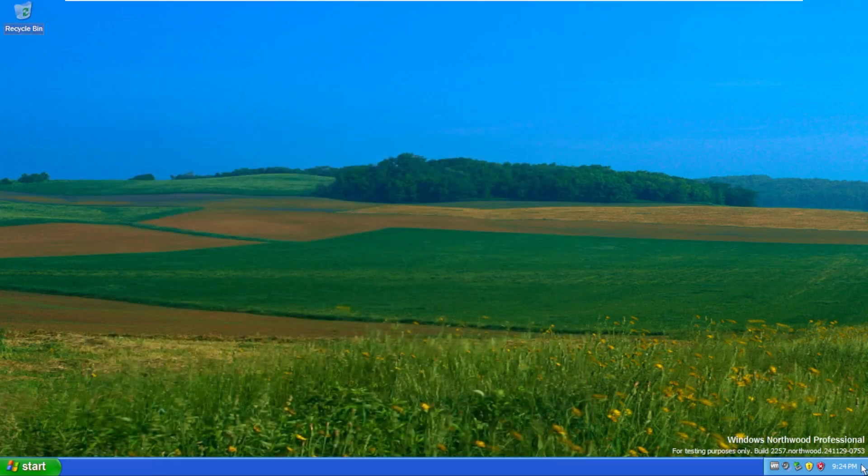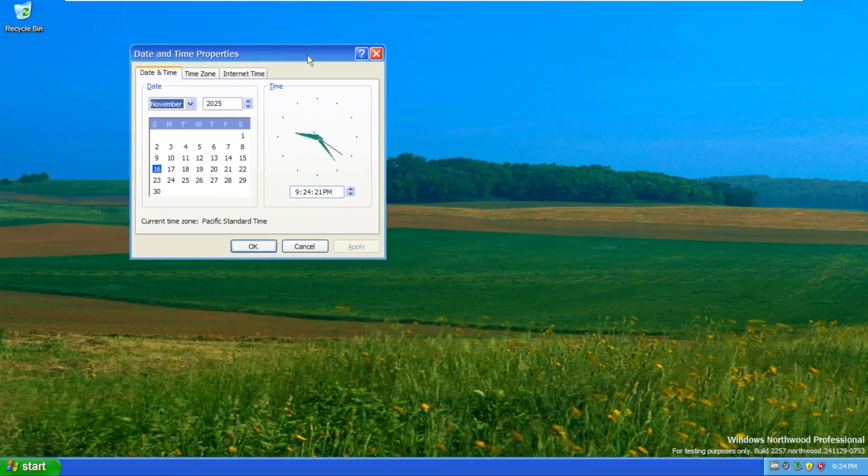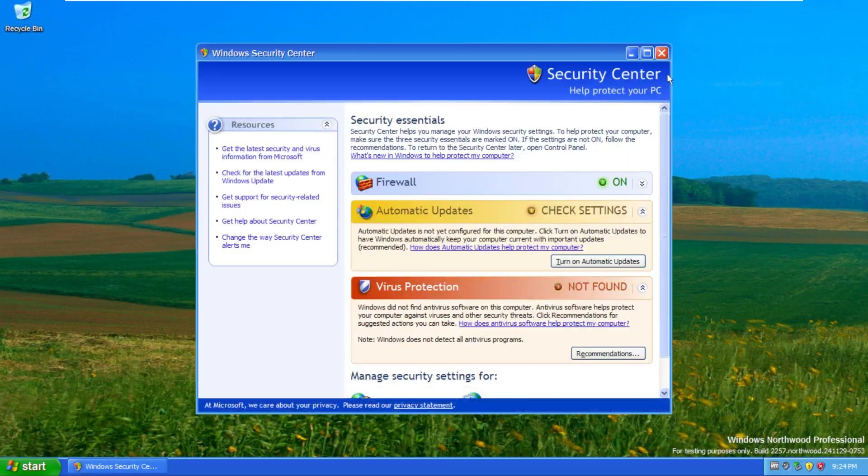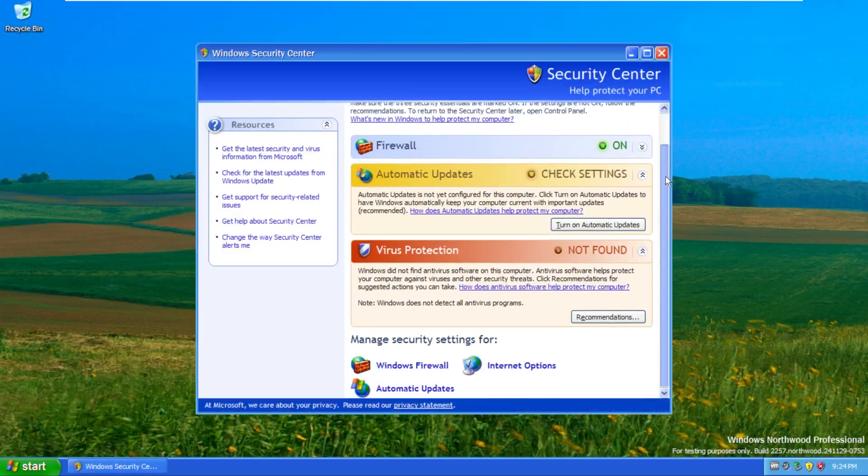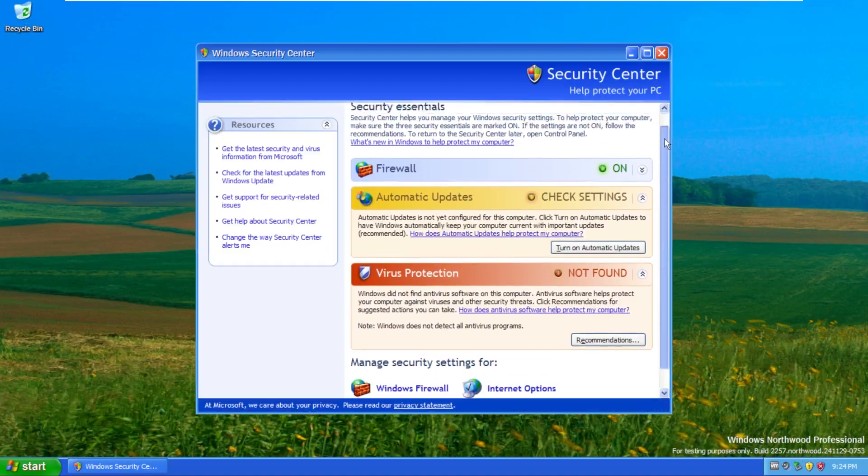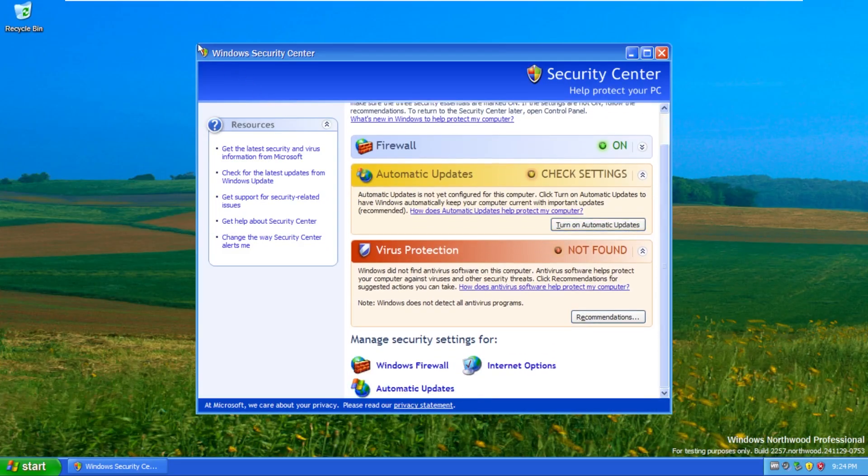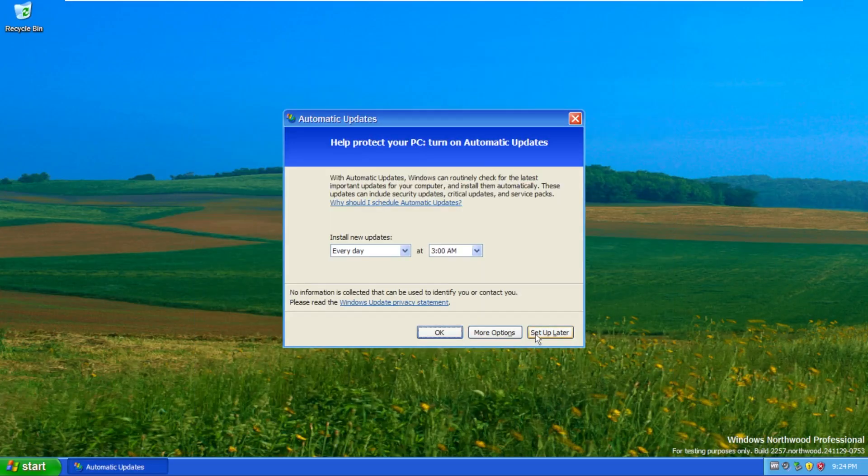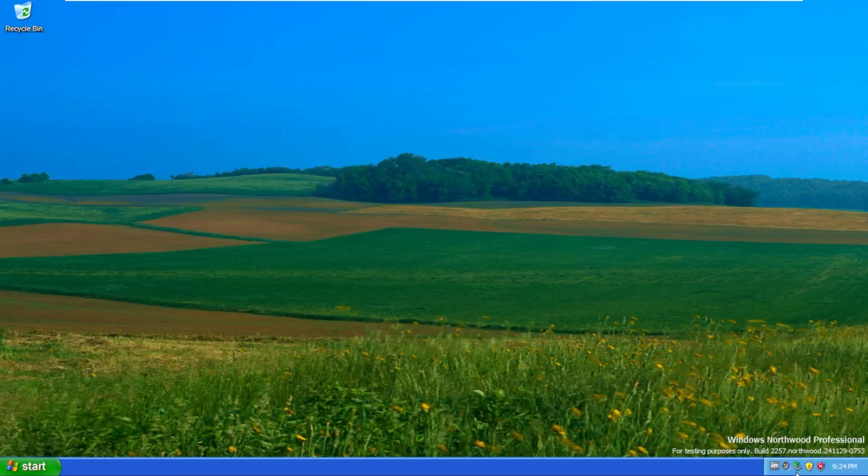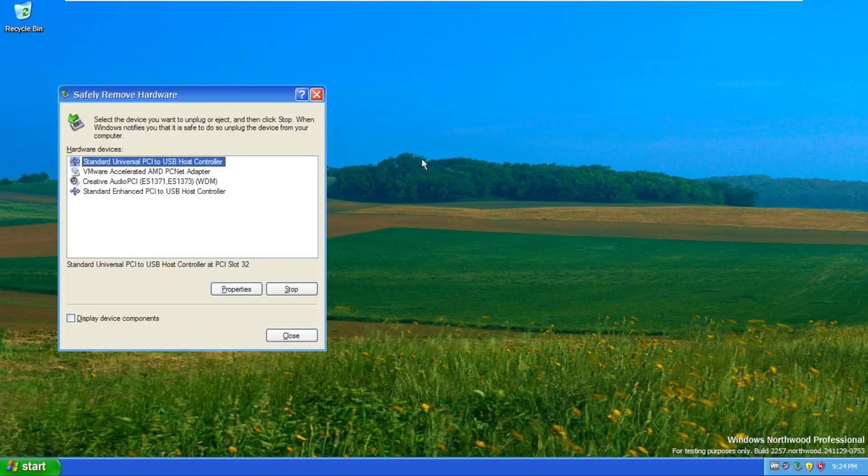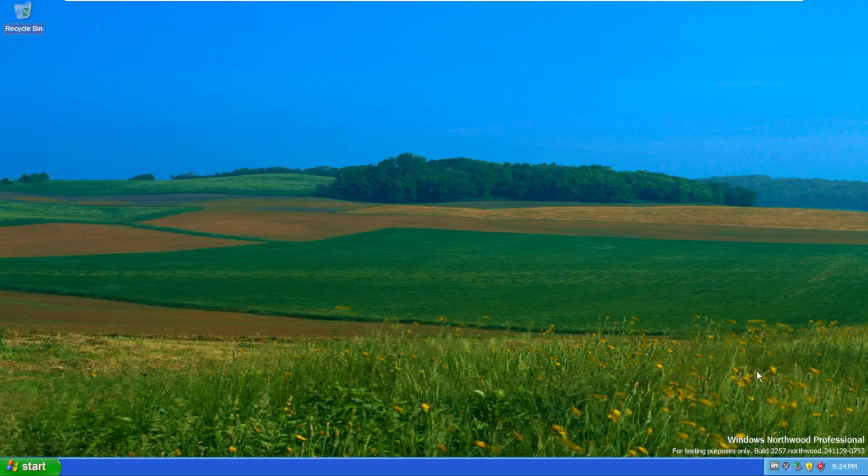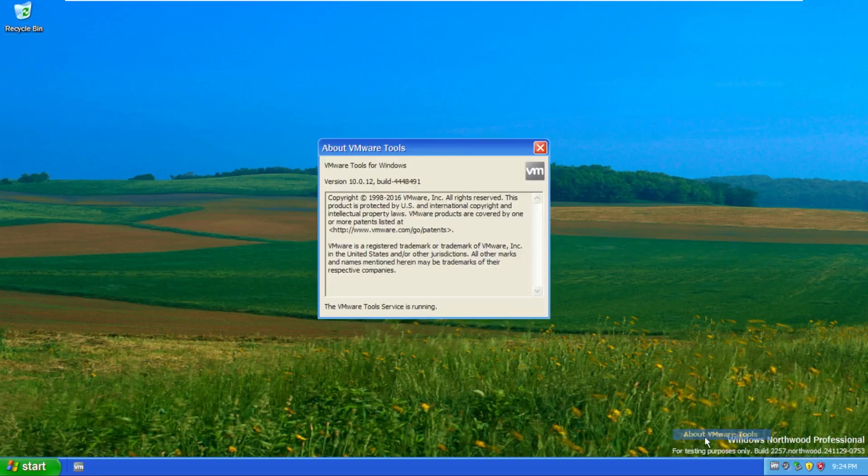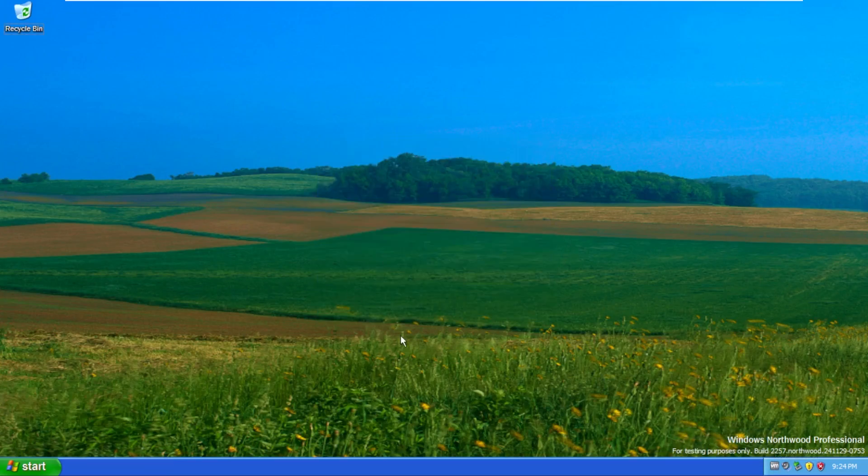Then down here on the taskbar, we have our system time. Nothing too crazy there. Looks typical. Then we have our Windows security alerts. So typically what we'd see in Windows XP. This is the original Windows security center, the legitimate one, not some fake one. We then have automatic updates because I'm sure that we're eligible for updates on this build. It's definitely not 11 years past the end of life. Then safely remove hardware, which we typically see in regular Windows XP. We then have our volume slider, which I don't know if you guys can hear that, but it is a custom sort of sound there. It's very unique. And lastly, we have VMware tools, which I installed on the operating system.